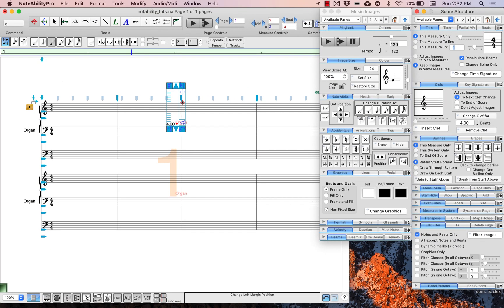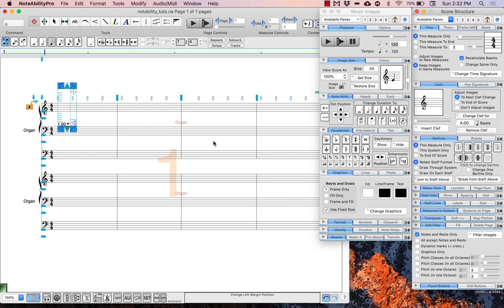These are the most important basic general tools that you need to know before you can begin to enter notes and images into a score in Notability Pro. Now that we are familiar with these very basic tools, we can begin to do some note entry and replicate these two pages of the score.